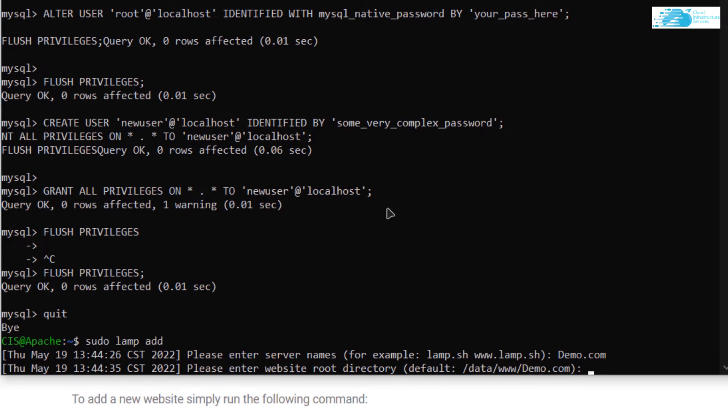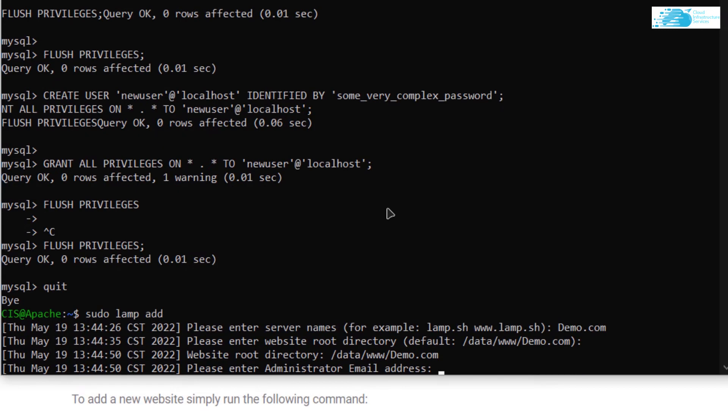By default it will name the root directory the same as the server name, which is demo.com. If you want a different name simply type it in, or if you want to go with the default simply hit Enter. It will then ask for the administrator's email — I'm going to use test@test.com, but you must use a valid email address.